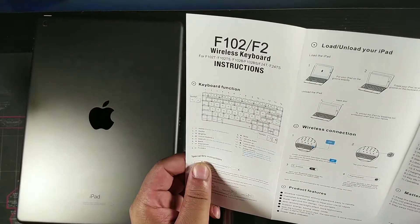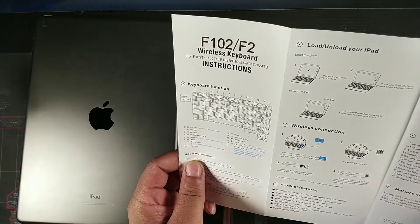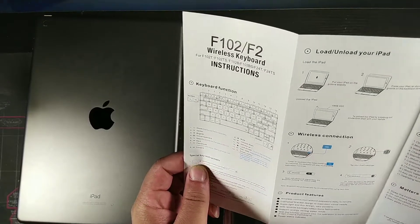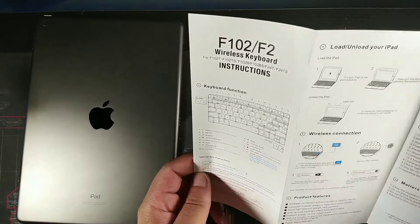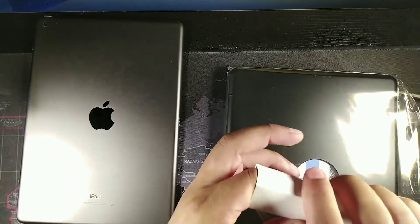Right here you can see this also does have the instructions as well—charging instructions, load and unload, wireless connection, everything you need.